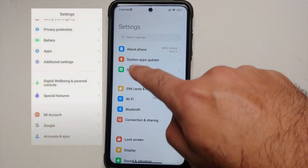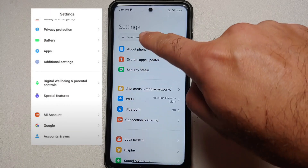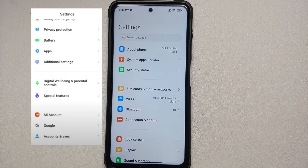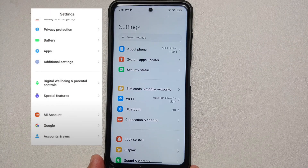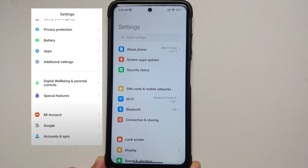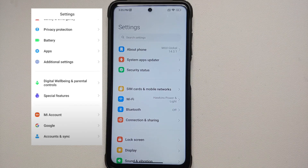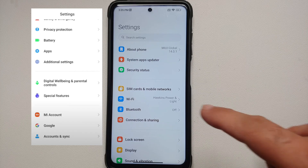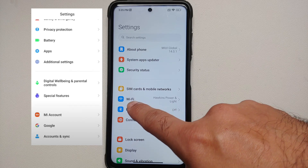Next up, if you go into Settings you will notice that the icons on the left of the text have changed. For starters they are a bit bigger, and there's a little change in the design as well. Previously the icons did not have any background; now they have a background as well.